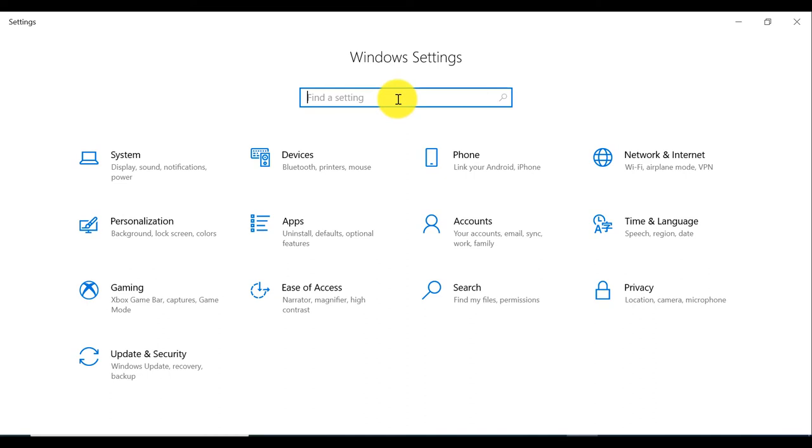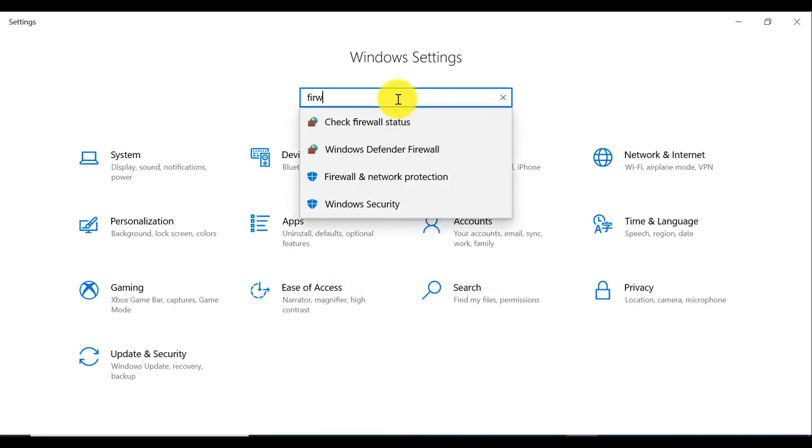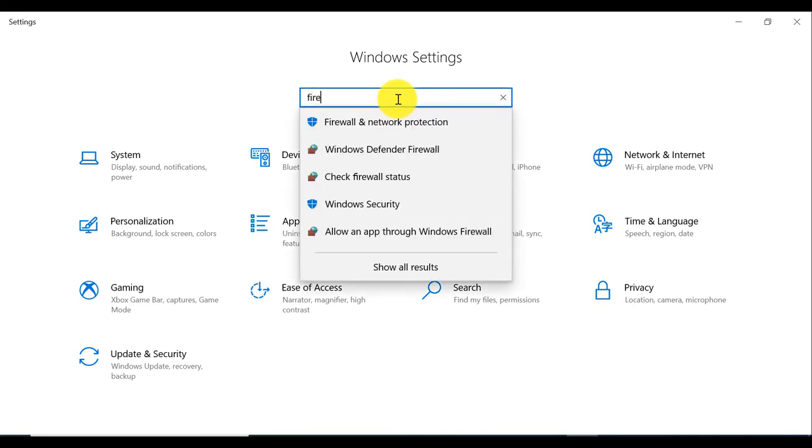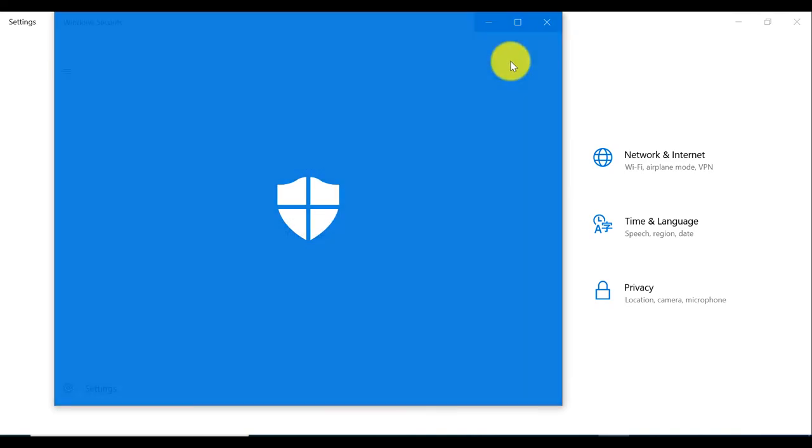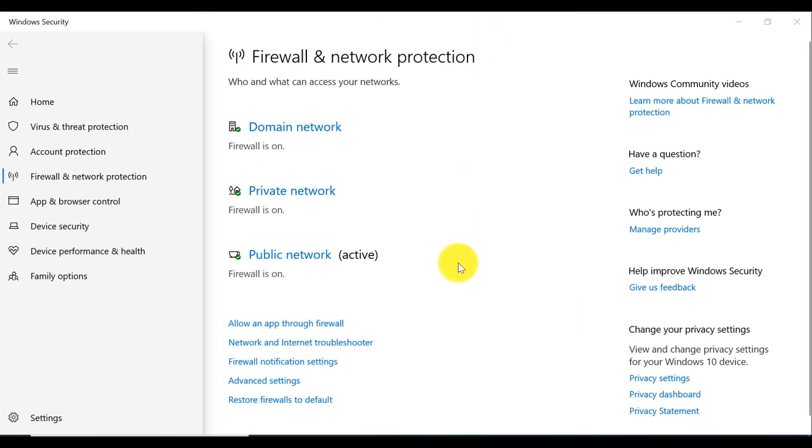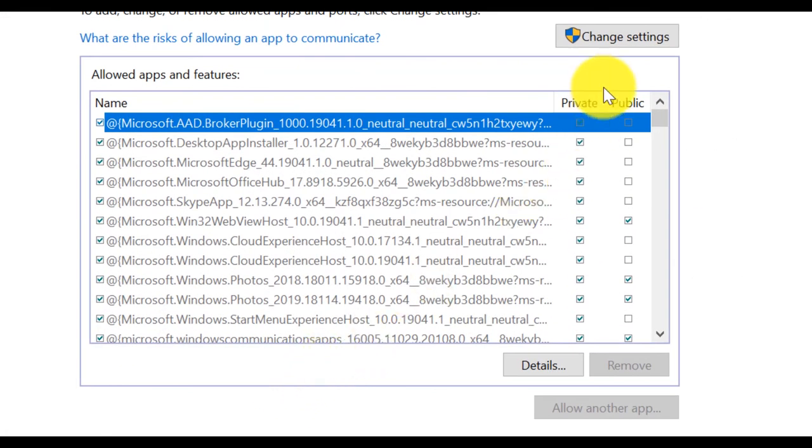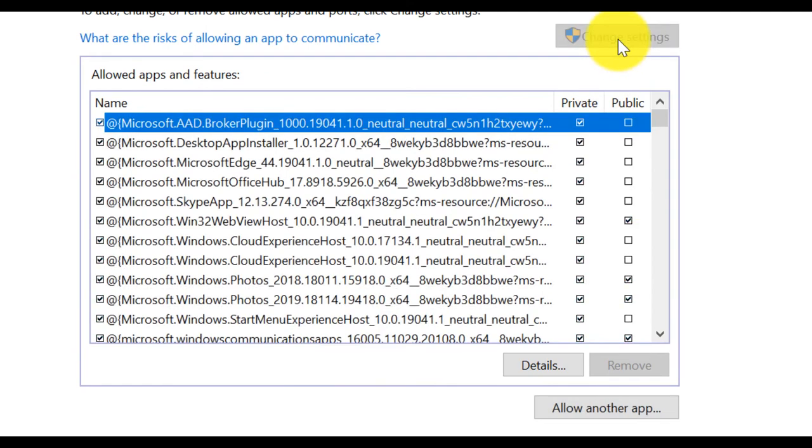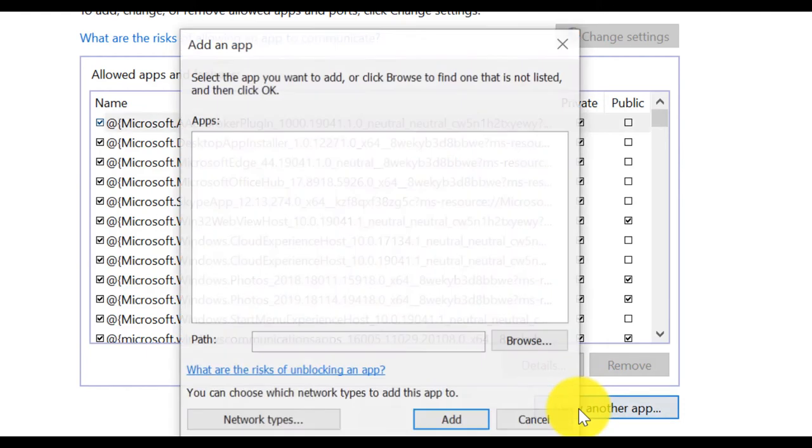Search firewall and network protection. Allow app through firewall. Change setting. Allow another app.